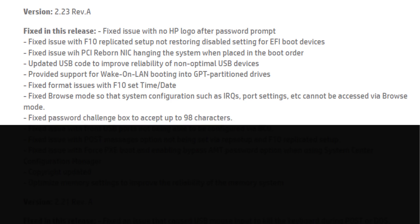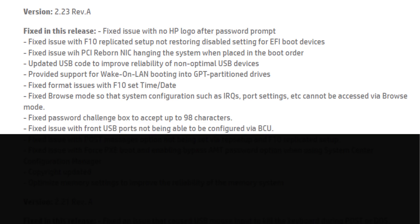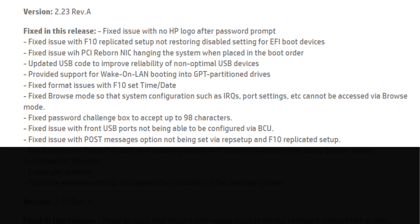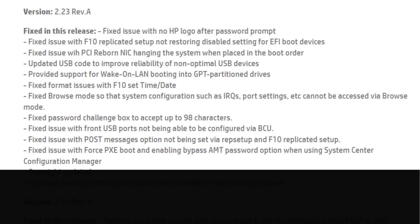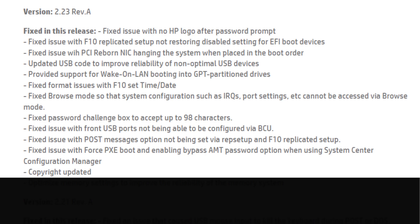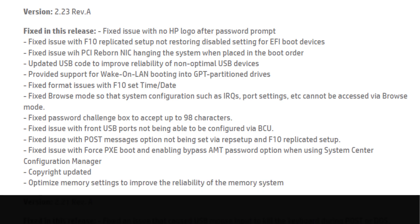Fixed password challenge box to accept up to 98 characters. Fixed issue with front USB ports not being able to be configured via BCU. Fixed issue with post messages option not being set via EAP setup and F10 replicated setup. Fixed issue with force PXE boot and enabling bypass AMT password option when using System Center Configuration Manager. Copyright updated. Optimized memory settings to improve the reliability of the memory system.